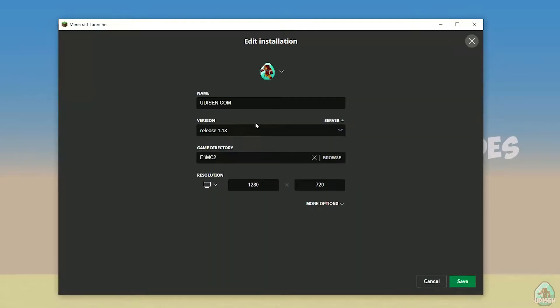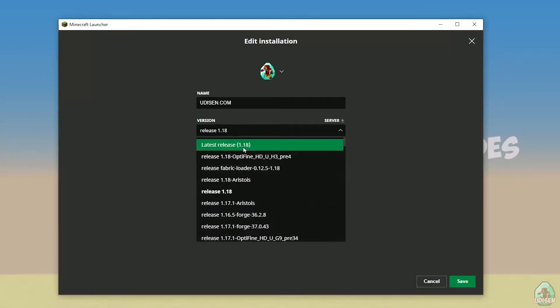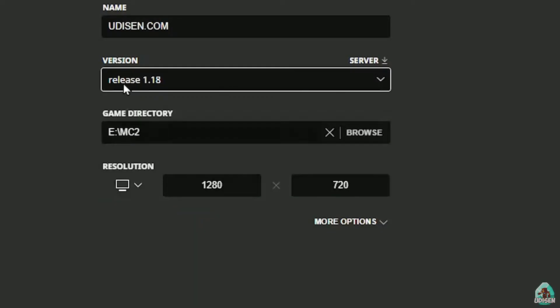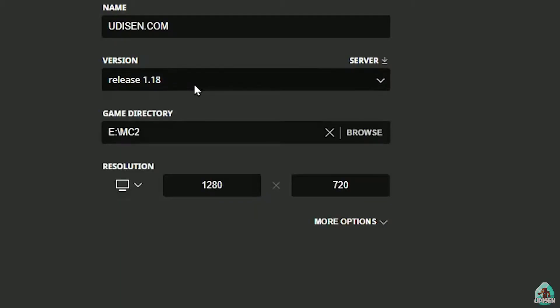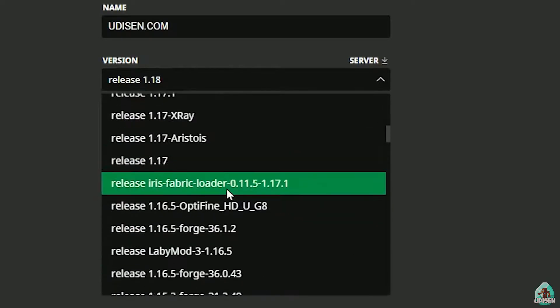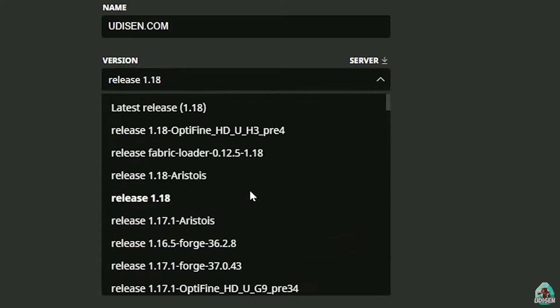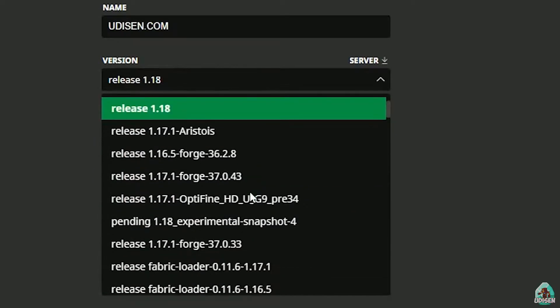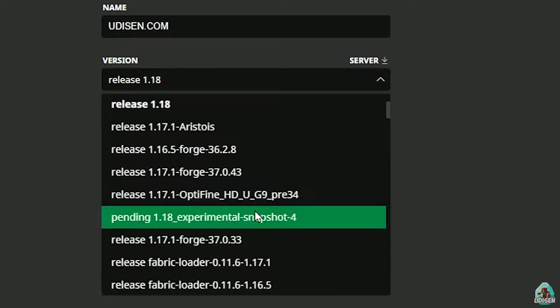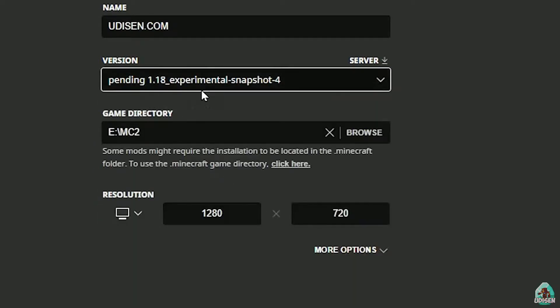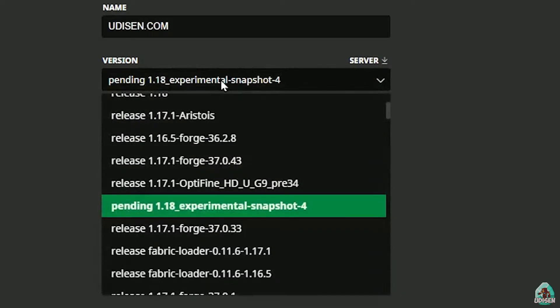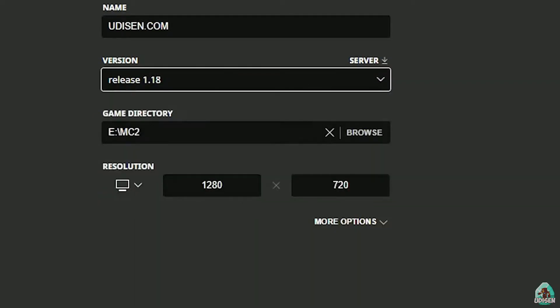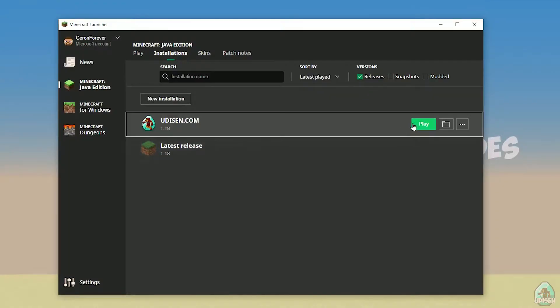Press the mouse button on your installation and in this list with name and version, find the right version. If you want to install for Minecraft 1.18, choose release 1.18. If you want Minecraft 1.18.1, find release 1.18.1 and so on. I hope you understand the principle. After that, press save button and press play button.